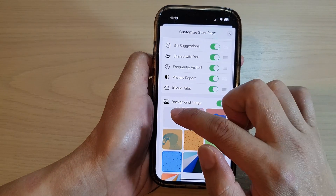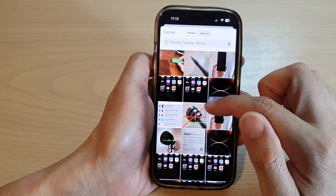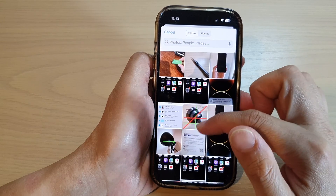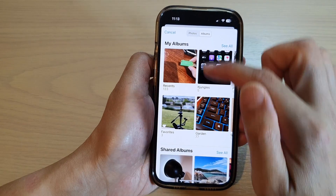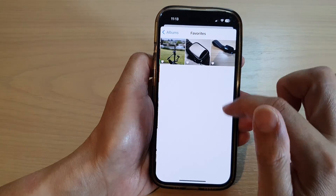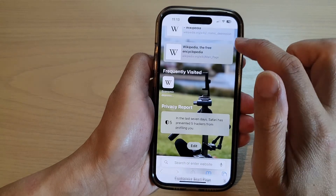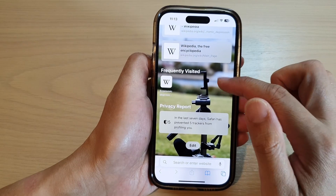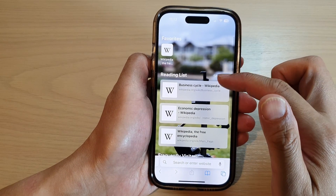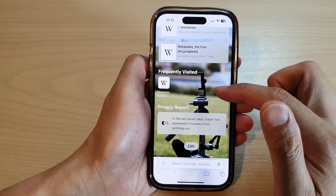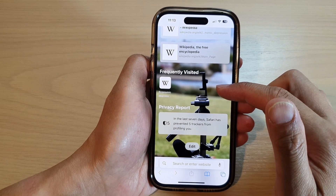Or you can tap on the add button and select a photo from your gallery or from your albums. Choose your image, tap the close button, and that becomes your background image from your photo library.